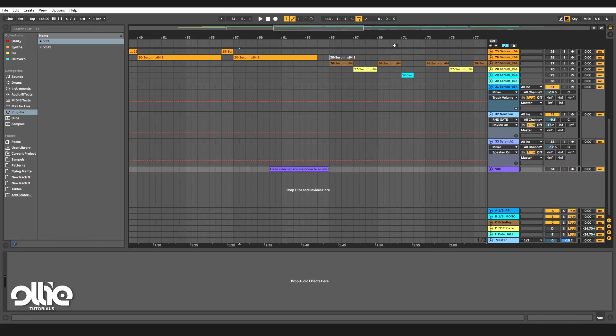Hello Internet and welcome to a new tutorial. In this tutorial we're going to talk about sample manipulation, a subject we haven't talked about on this channel - thanks to my good friend Cytrop who makes some really cool tutorials. You can check his channel following the link in the description. This tutorial is going to be split into two parts: the first using Ableton and its stock plugins, and the second using third-party plugins.